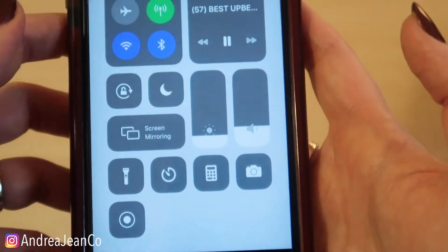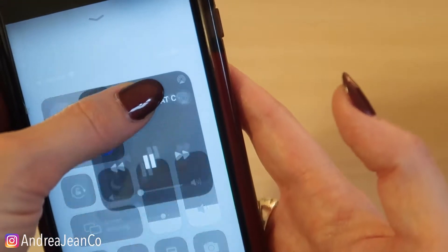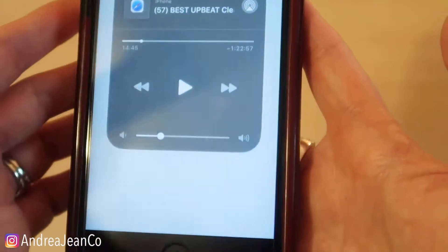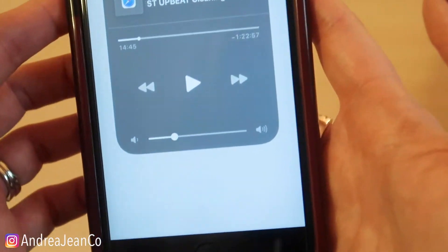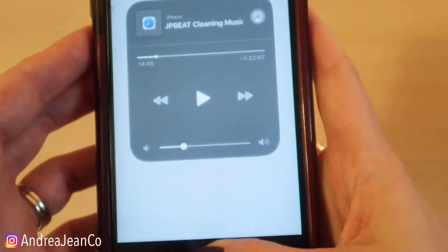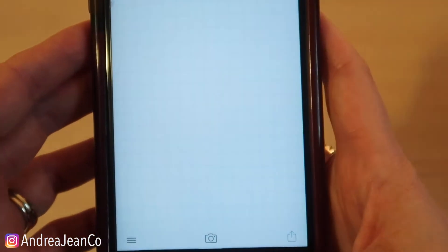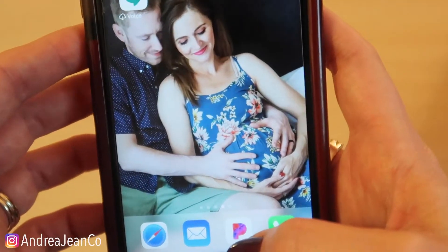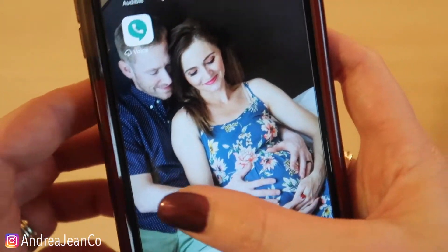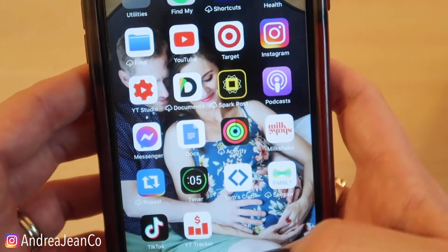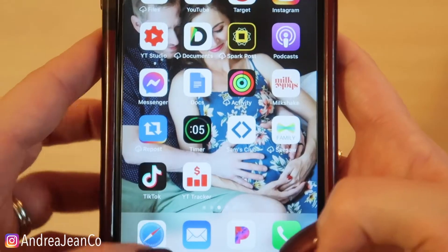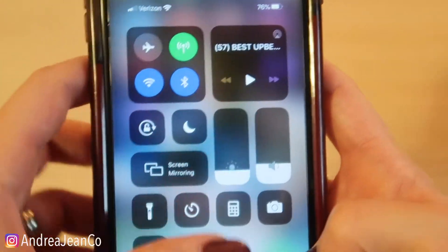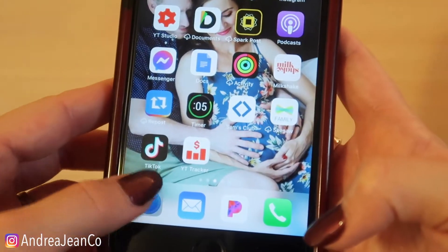Now if you want to pause it, you swipe up on your phone and you could pause it from there. What's a little bit tricky about this is sometimes I have to do this process a couple of times in order for it to stick. I'm not quite sure why that is, but now it's going to be all up in there and I can go anywhere I want to.